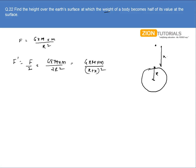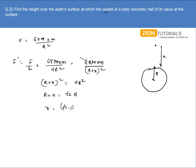Setting these equal, the common factors cancel, giving (r plus x) whole squared equals 2r squared. Taking the square root, r plus x equals root 2 times r. So the value of x comes out to be (root 2 minus 1) times r. That is the answer.